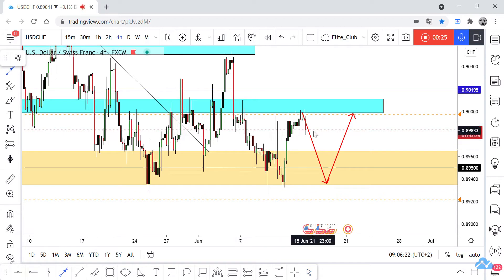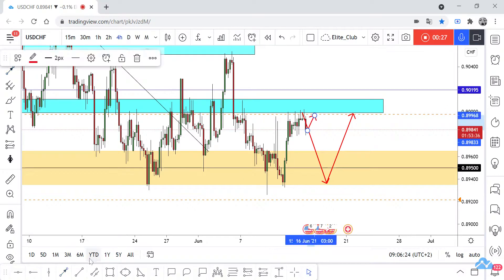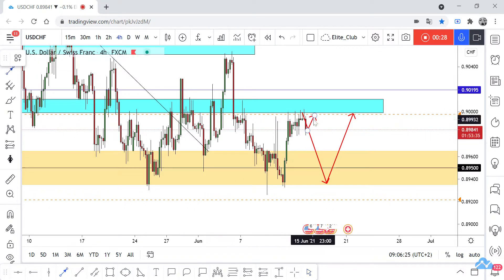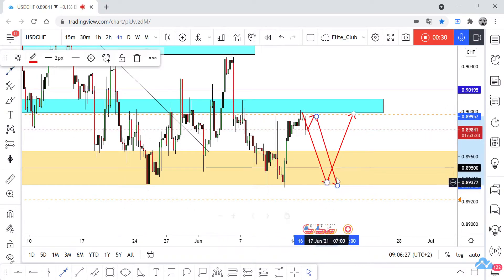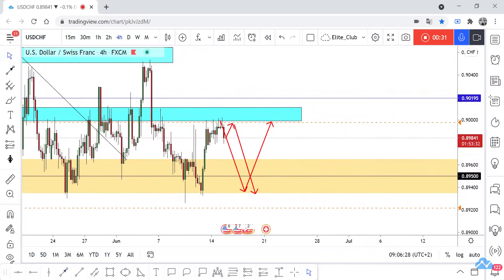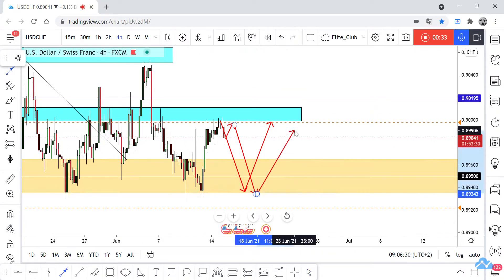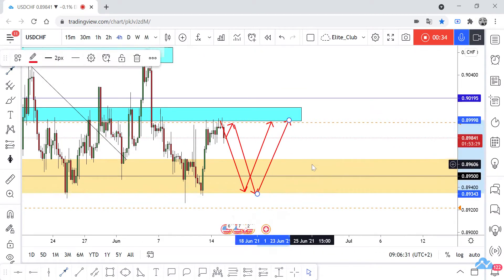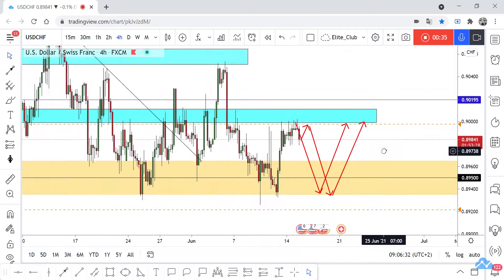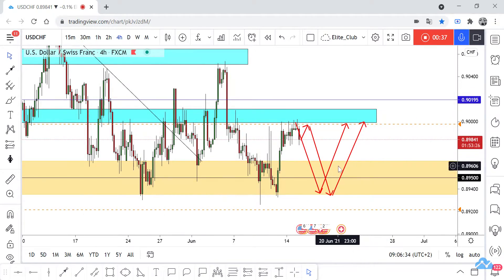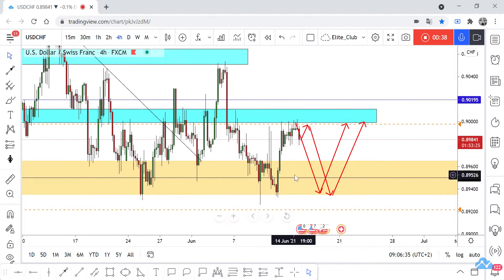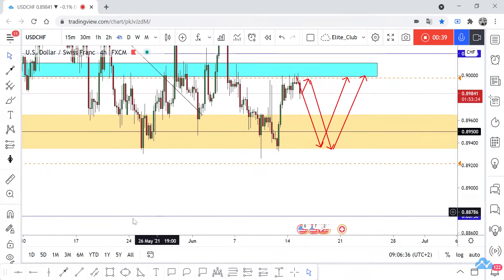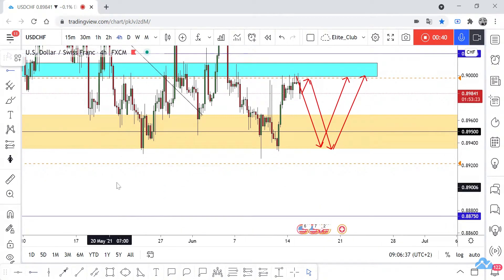So now we are waiting for any retest to this resistance area, and then we can take a trade to this bottom. And from here we can take a buy trade to this resistance area. And if we have any closure below or above, we can take a swing trade.